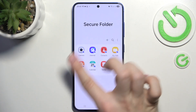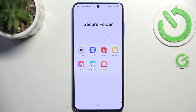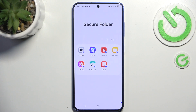Now click on next, and here is your secure folder. Any app inside the secure folder is a duplicate of the app that you already have.